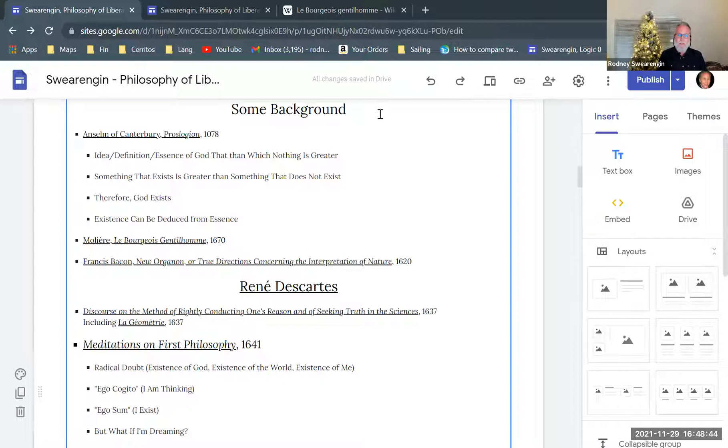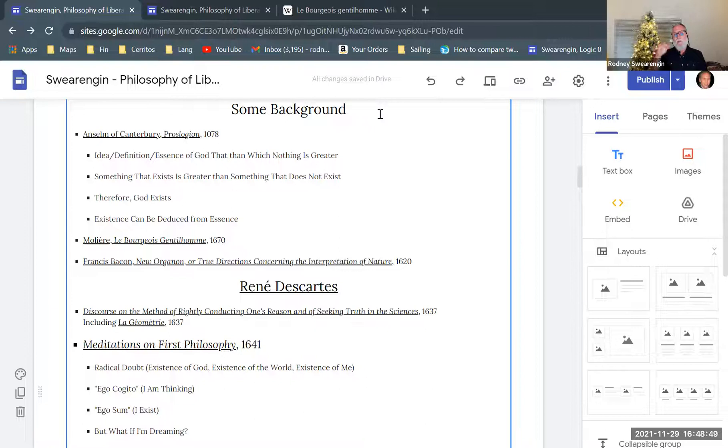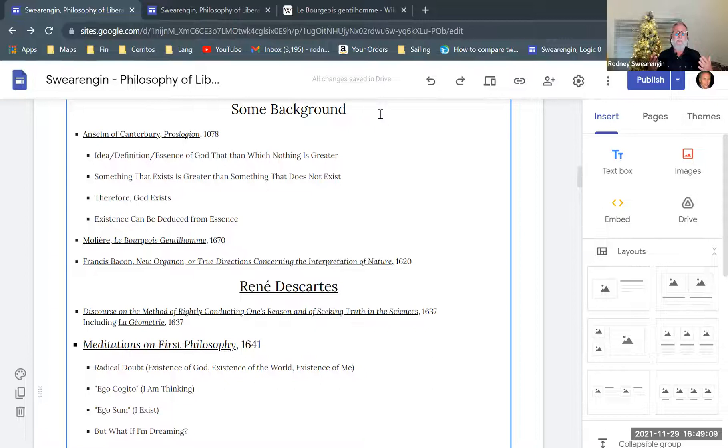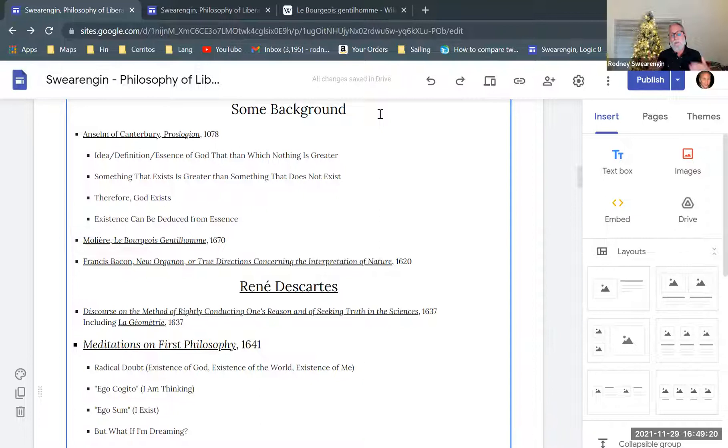But the only thing I want to mention here is just Francis Bacon. He wrote a book in 1620, so this is not too long before Descartes. The New Organon, or the True Directions Concerning the Interpretation of Nature. So Francis Bacon's approach, he's trying to create an approach or a methodology for scientific investigation. So he's thinking philosophically of scientific methodology.